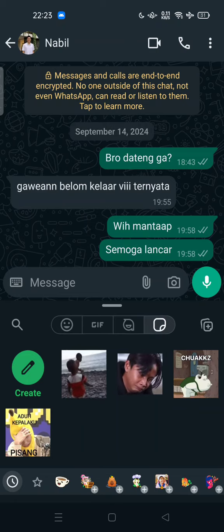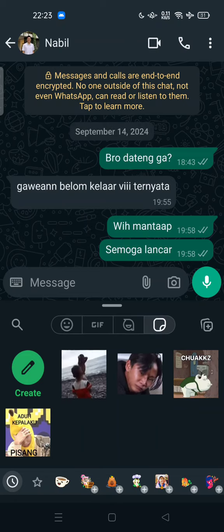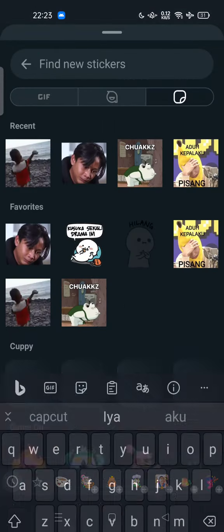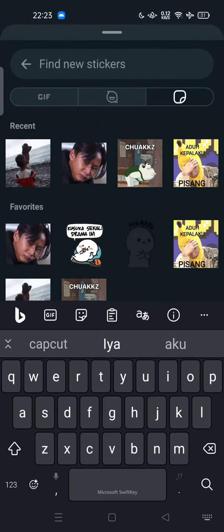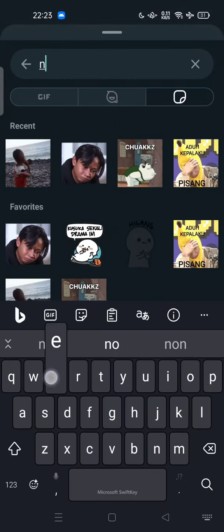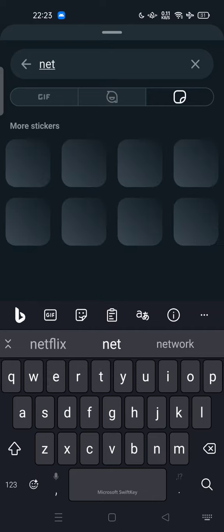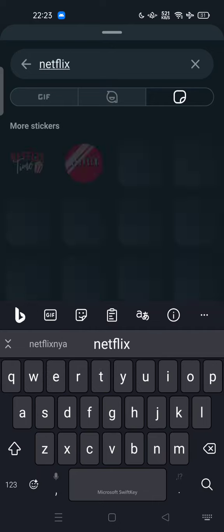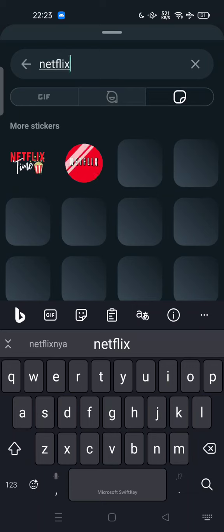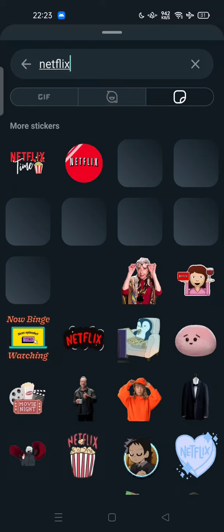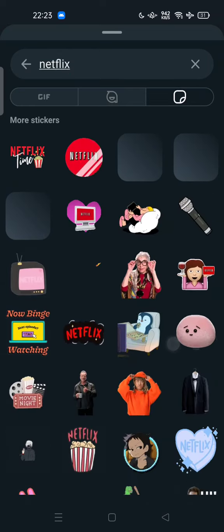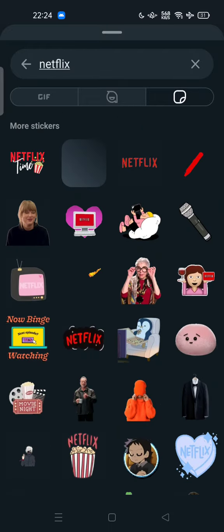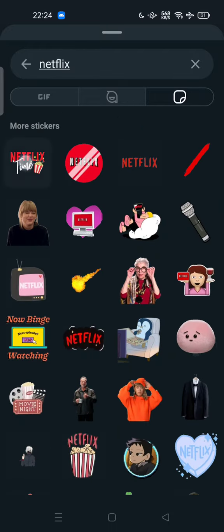If you want to find a specific sticker, you can use this search filter to find new stickers. For example, you can type 'Netflix' here — there are Netflix stickers to add, like this one, the Netflix time sticker.